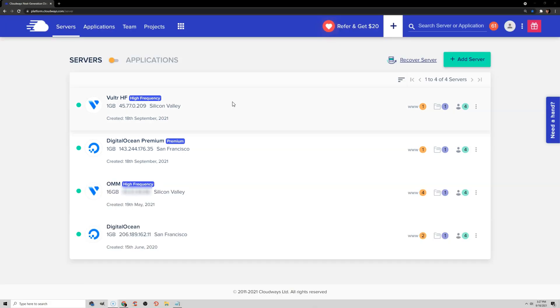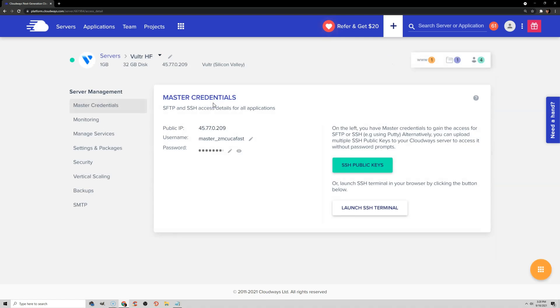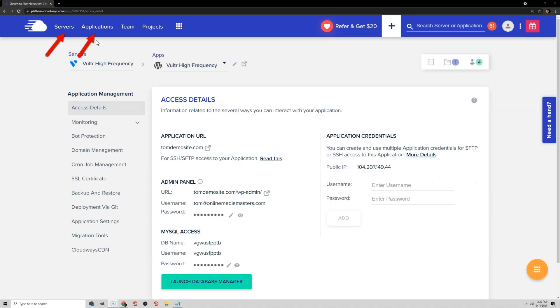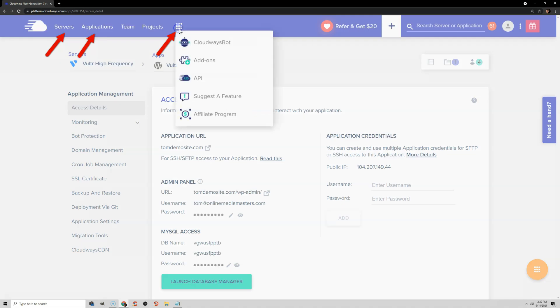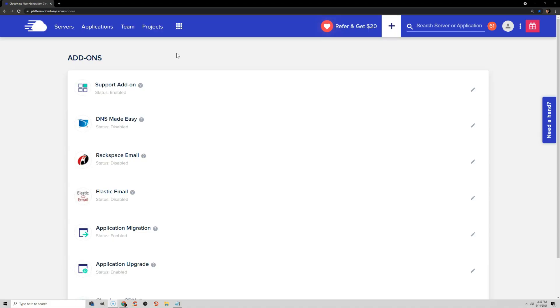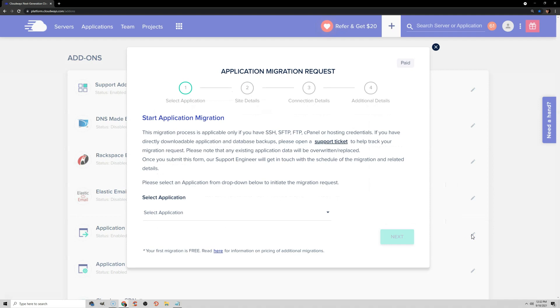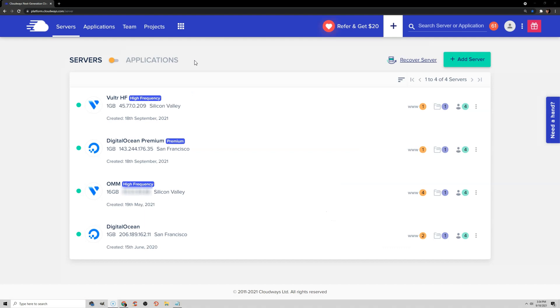Before we do that, you should get familiar with the two main tabs in Cloudways: Servers and Applications. There's also the three dots, which are some add-ons — I'll be covering these more later. But for now, just note that if you want to request a free migration from Cloudways, you can do this after launching your server under Add-ons, Application Migration. Then you'll basically just fill out a form to give them your details needed to move your site.